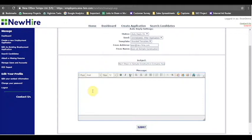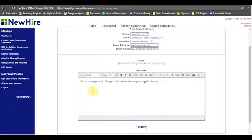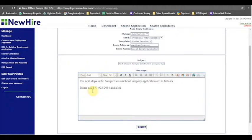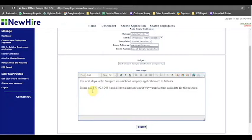So I might say the next steps in the sample construction company application are as follows: please call 877-923-0054 and leave a message about why you're a great candidate for the position. So this is a sample follow-up email that you could use. Some people do for sales jobs like to have their candidates get on the phone and be able to hear them. What we recommend is if you have an assessment for a candidate to take, this is a great place to put it, especially if you're licensing the assessment and can use as many as possible.